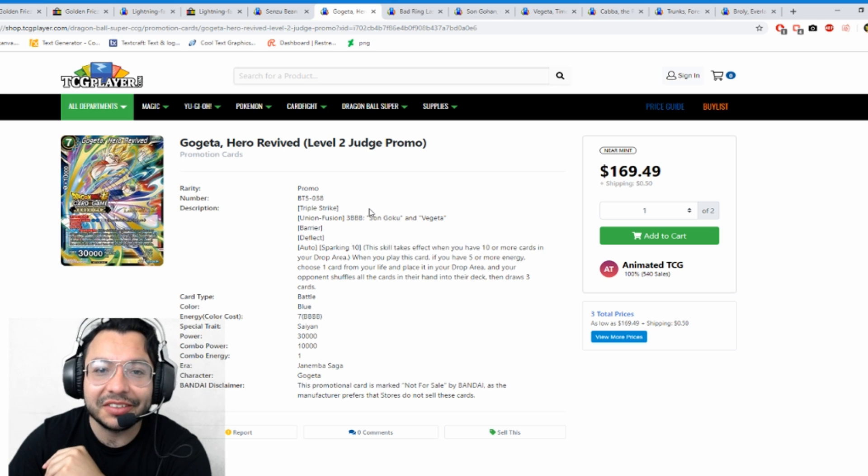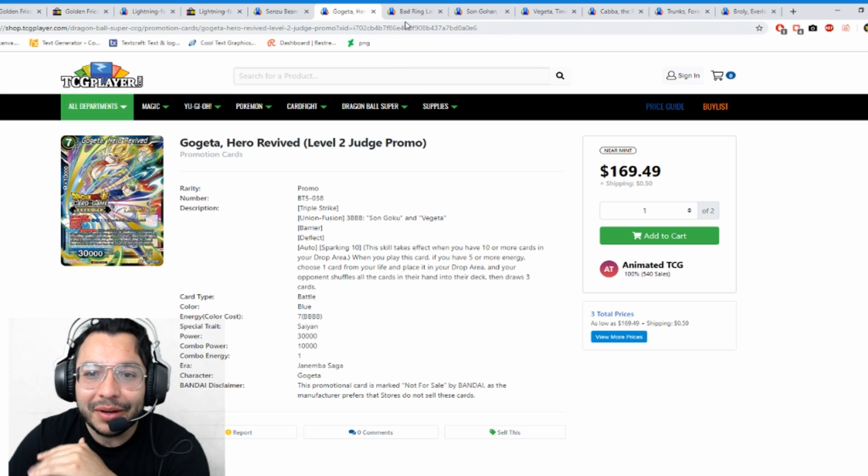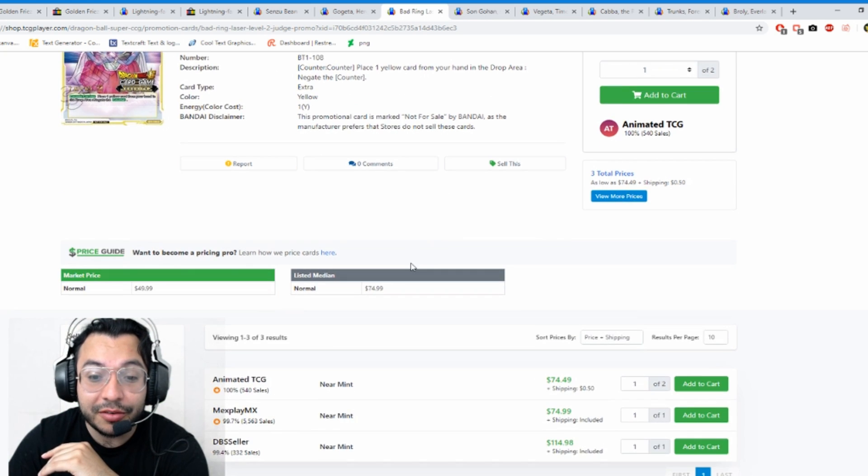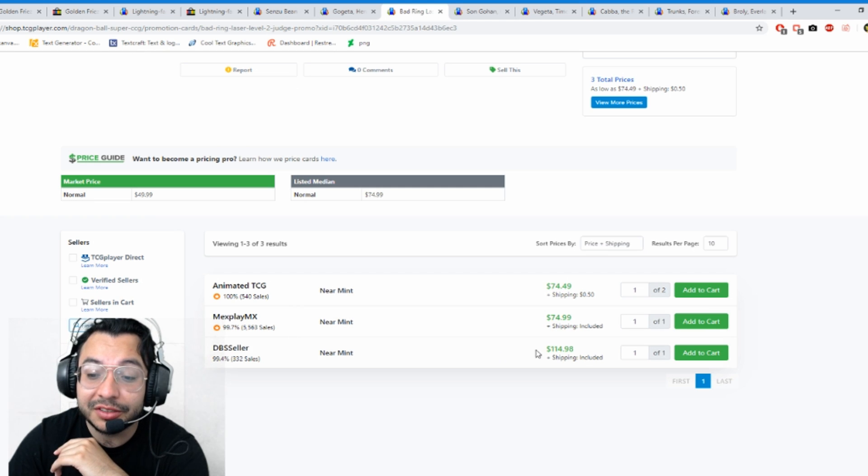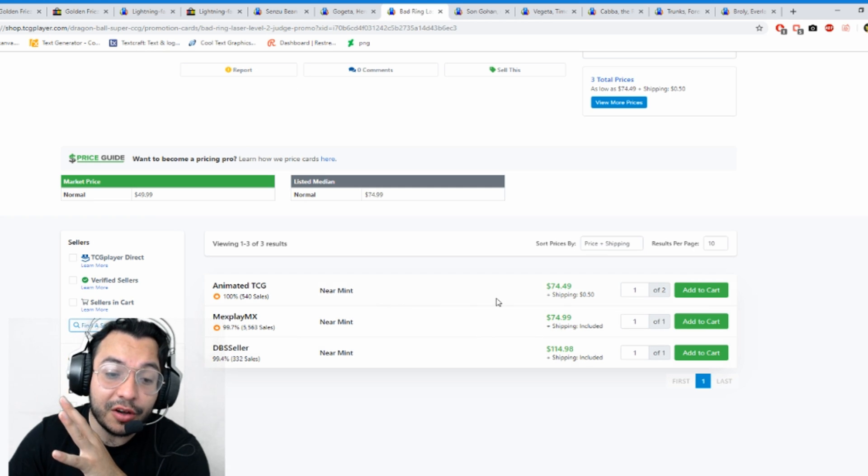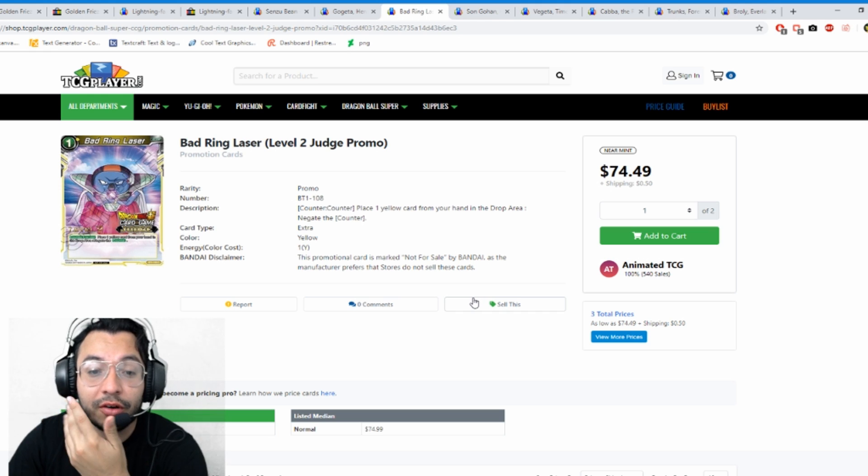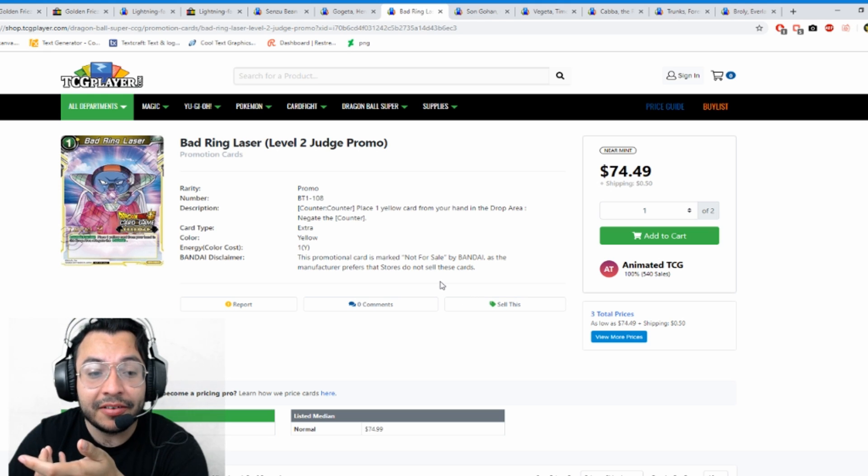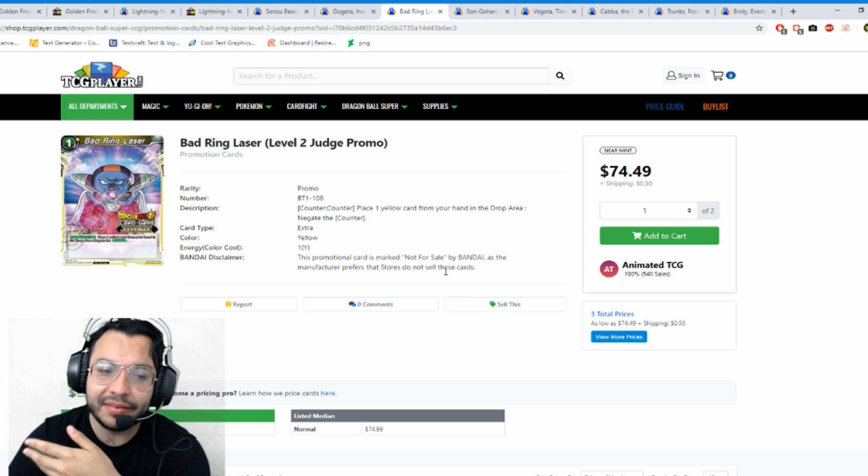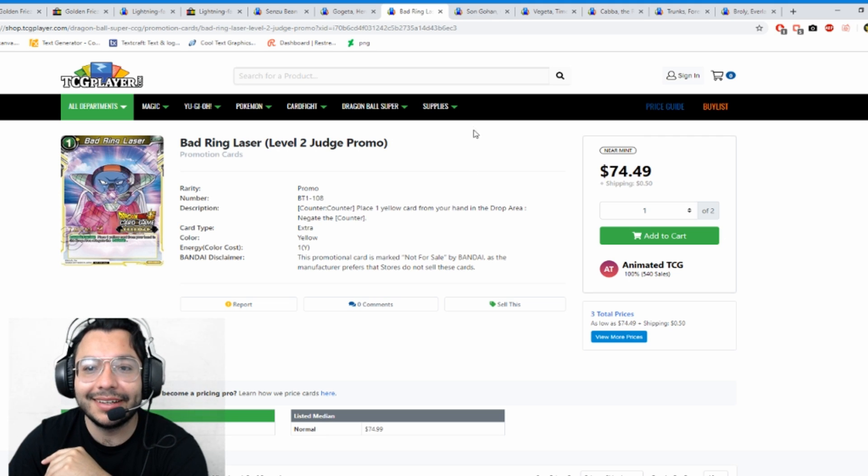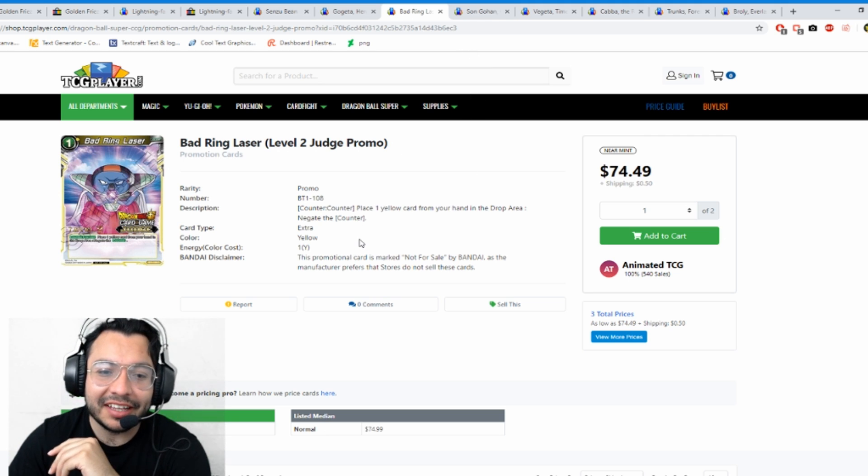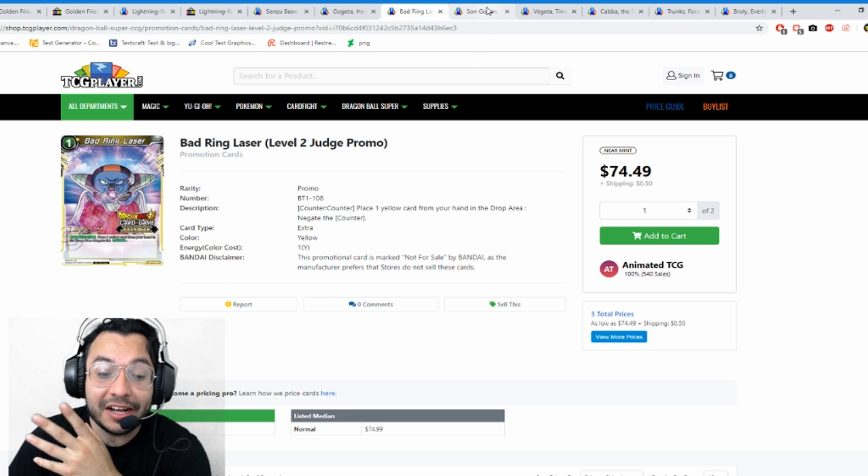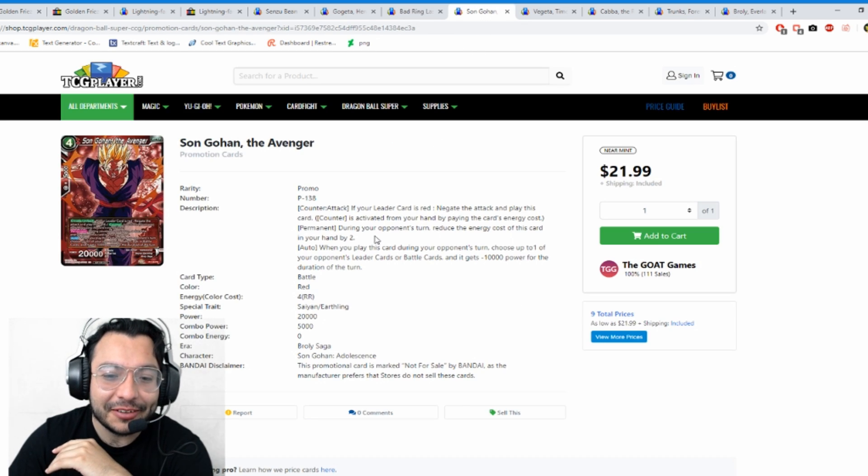We do have Battering Laser also level two. It was a $50 card, now it's $74.99 and it's going up to $114. These are cards that are going up because they're seeing a lot more play now or people want to collect them. They went up like $20-$40, so that was pretty cool.